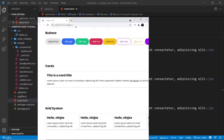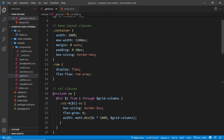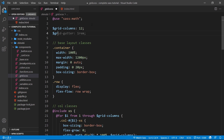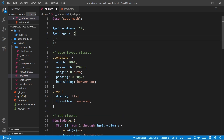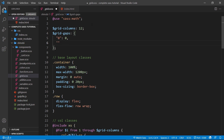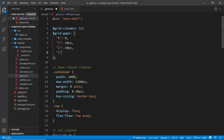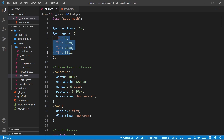So the first thing I'm going to do is come over to our grid file and make a map of different grid gaps. I'll call it `$grid-gaps` and set that equal to a map. The reason we're doing this as a map is because we're going to cycle through it and generate a class for each grid gap. The first entry is `0` with a value of zero, the second is `1` with 10 pixels, the third is `2` with 20 pixels, and the fourth is `3` with 30 pixels. So we should have four classes by the end of this.